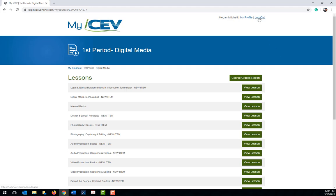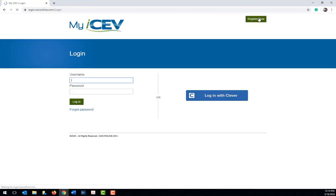Now, to log out of ICEV, just click the logout link at the top of the page.